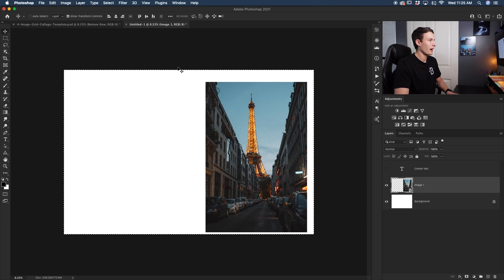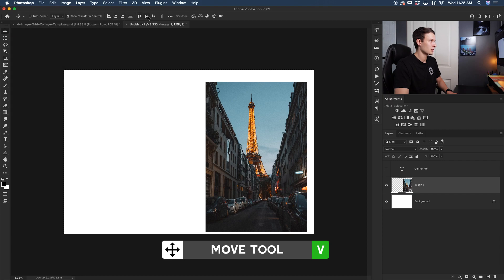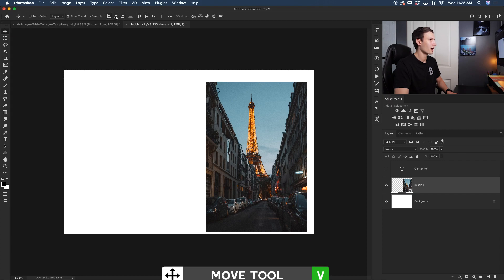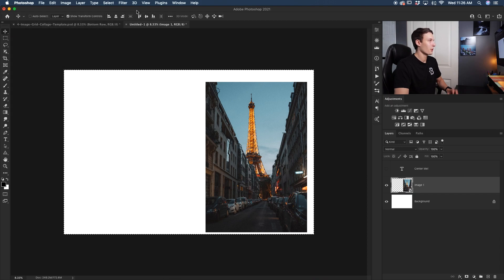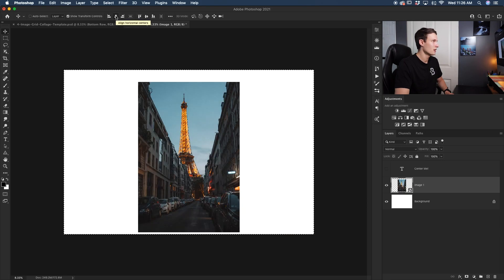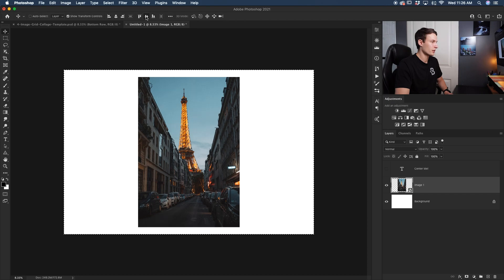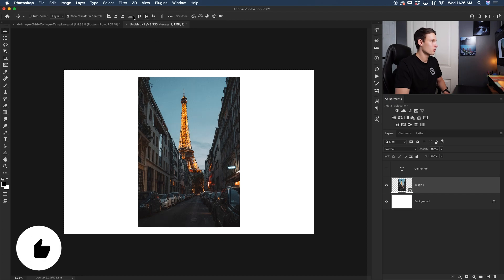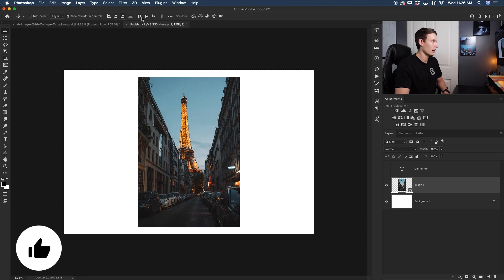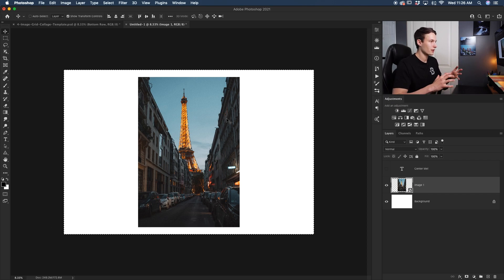Now with that active, I can select my move tool, and then up here at the top you'll see a couple different alignment options. Now the ones that we want to use is this one here which is align to center, and then this one here which is align vertically. And now with just clicking those two, we have centered our photo perfectly on our canvas.